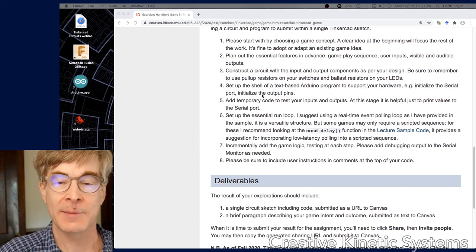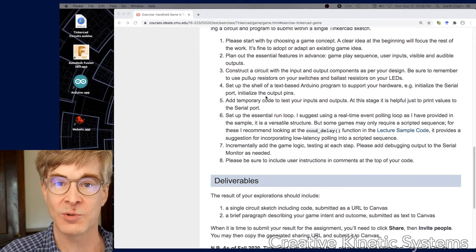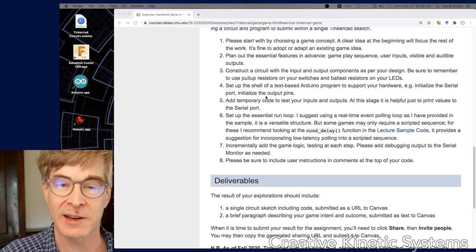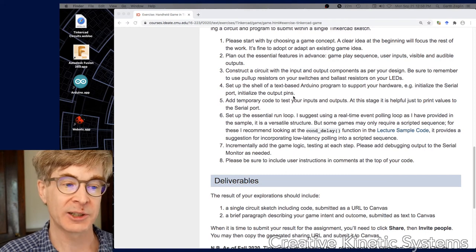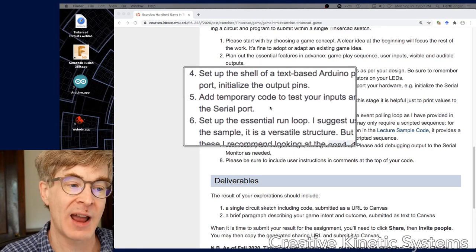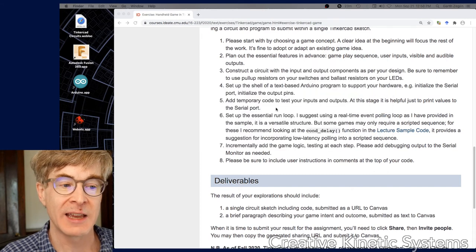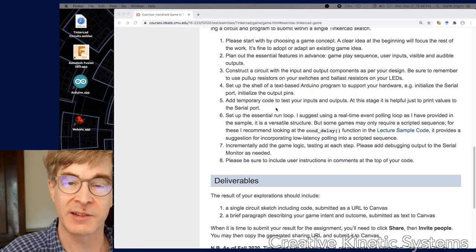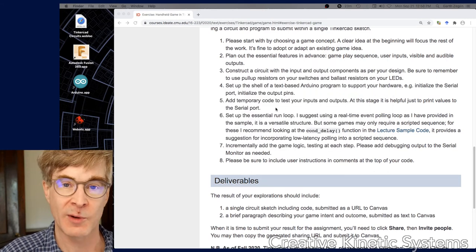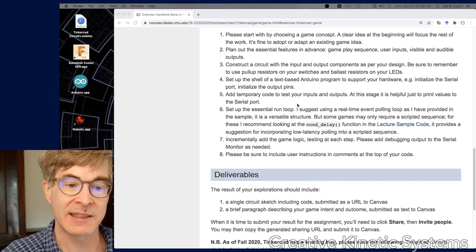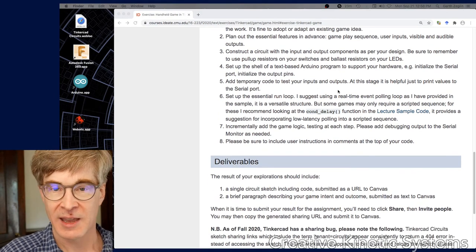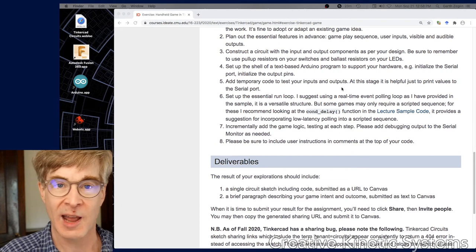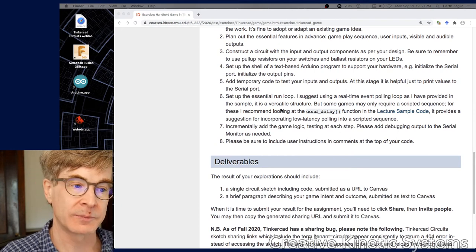Sometimes you put in test code that's temporary to test your hardware while getting it running. Then you can remove it when you move on to the rest of the logic. That gets into number five: add temporary code to test your inputs and outputs. It's a strong strategy to make sure you have one part working before you move on to the next. Often just having simple output to the serial port helps validate that things are working.